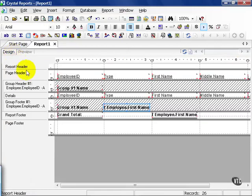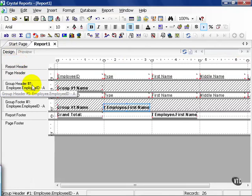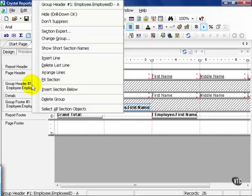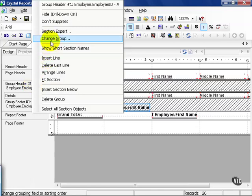Now from here, let's say we didn't want that. Go ahead and right click on the group header 1 section. You get this menu. Go ahead and choose the change group option.